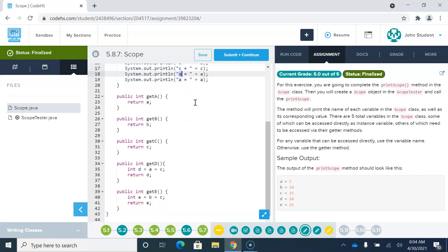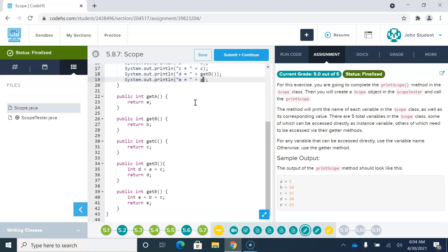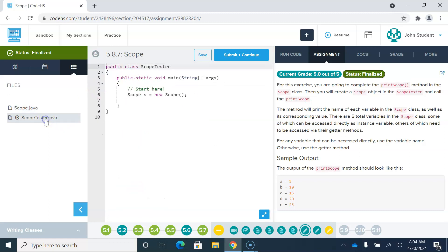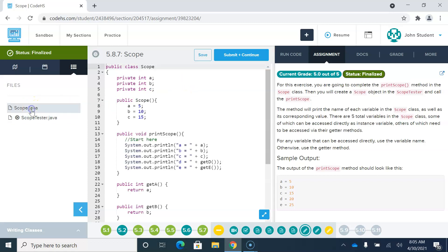These are both going to look similar in the print statements, but I can't just print D and E directly. I have to say getD() and getE() with double parentheses. That prints out every variable we could possibly have access to within the Scope class. Then over here in main, since we created a new Scope object S, we can say S.printScope(), and since S is a member of the Scope class it has access to all methods including printScope.